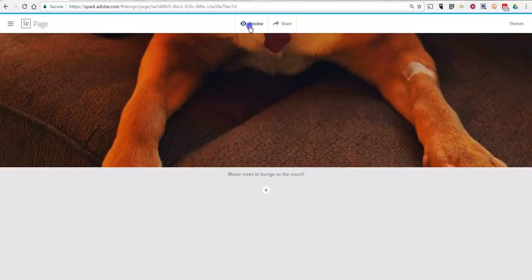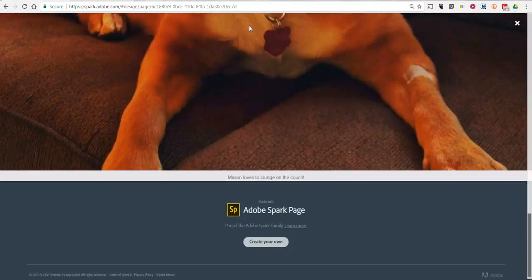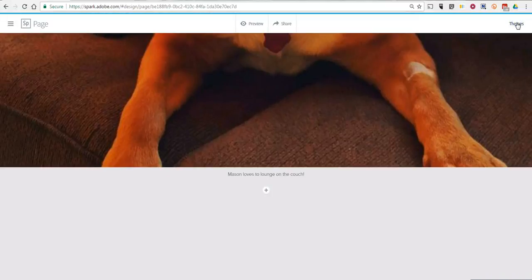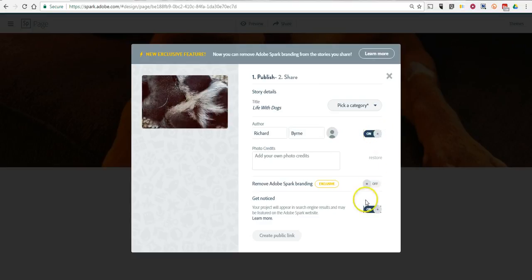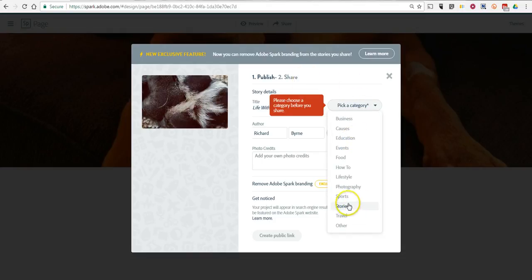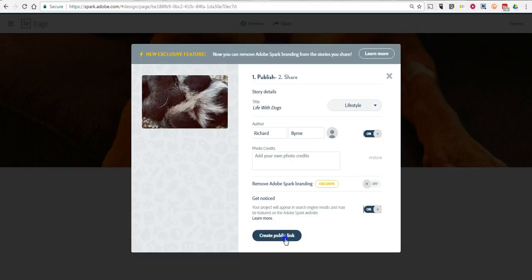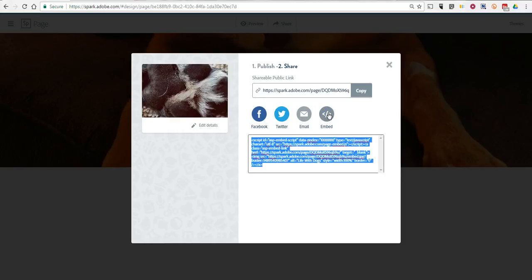Now we can preview it, and this is how it would look to the visitor. So let's go ahead and share this. I'm going to make this one public. Now you can add your photo credits — in this case, they're all my own photos. Let's pick our category. We'll say this is lifestyle, and create the public link. Now I can give people that link to go and view the page. You can also select the option to embed your entire page into a blog post or another website.